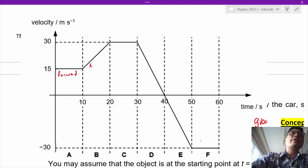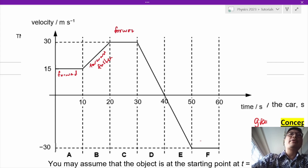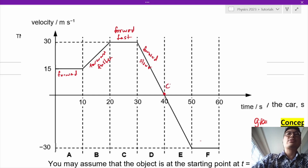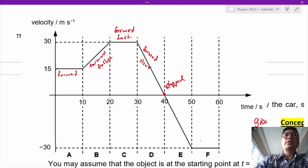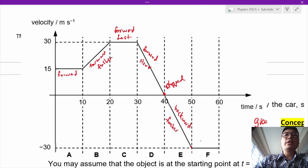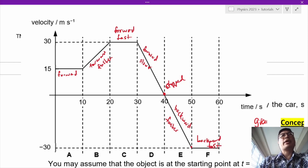The car is moving forward. After that, it gets faster — this is a curve. Then it is moving very fast — this is a straight line. Then it slows down and stops. When stopped, the displacement is neither increasing nor decreasing. Then it goes backwards, getting faster in the backwards direction.